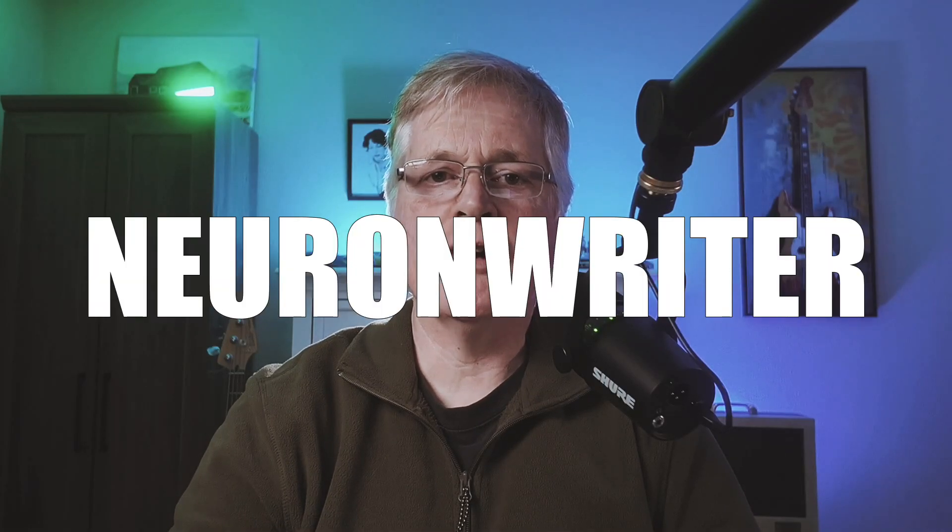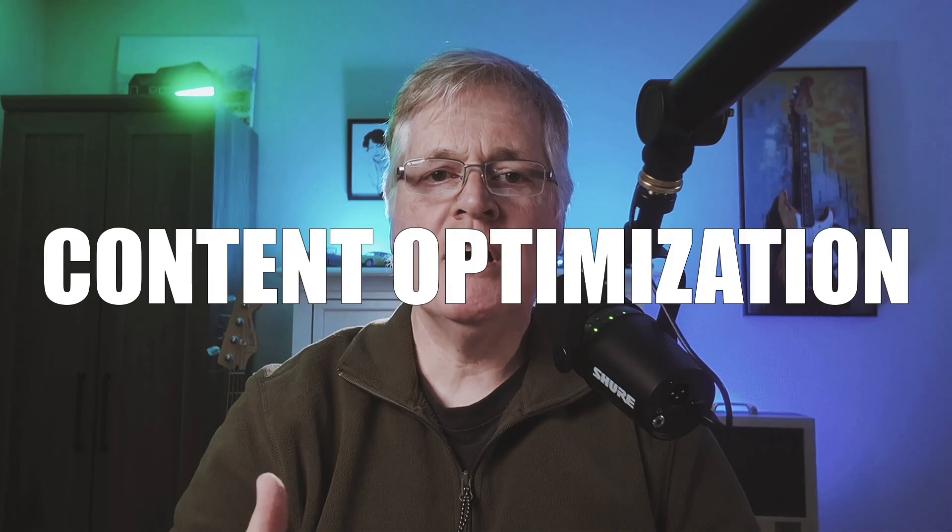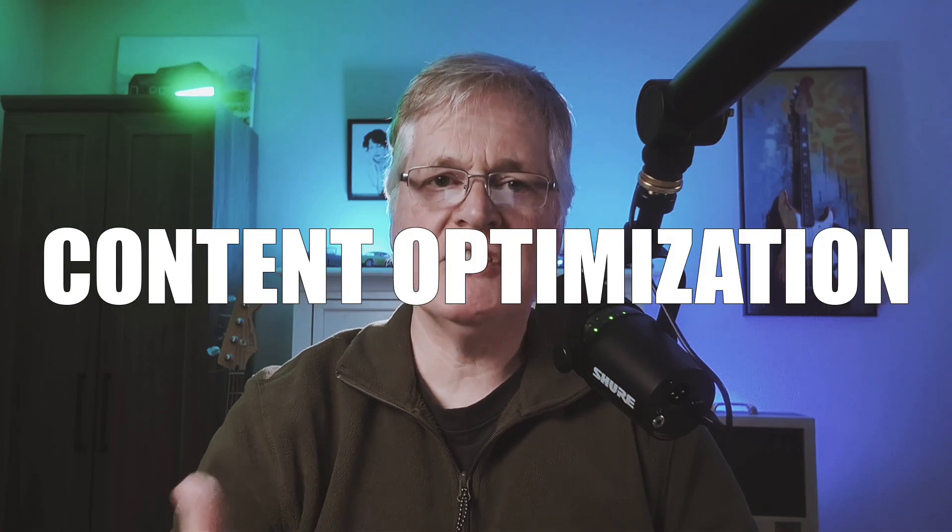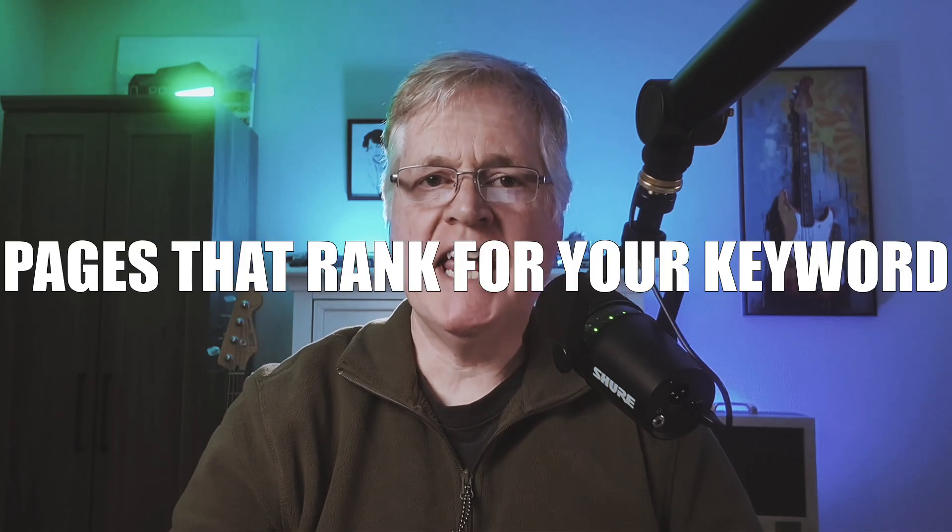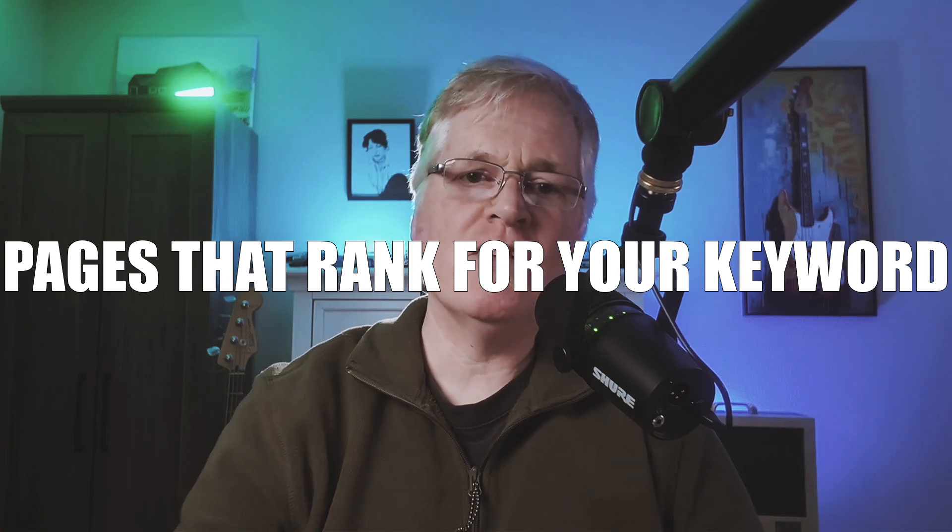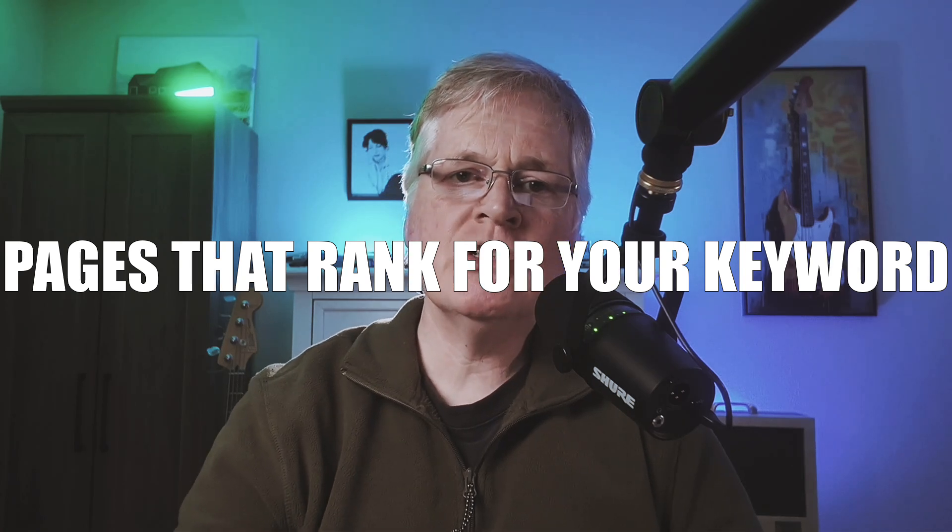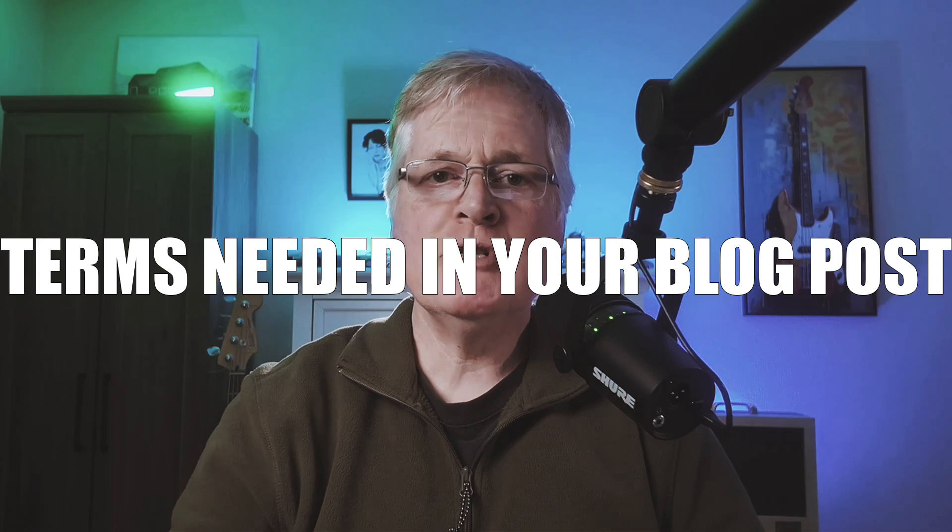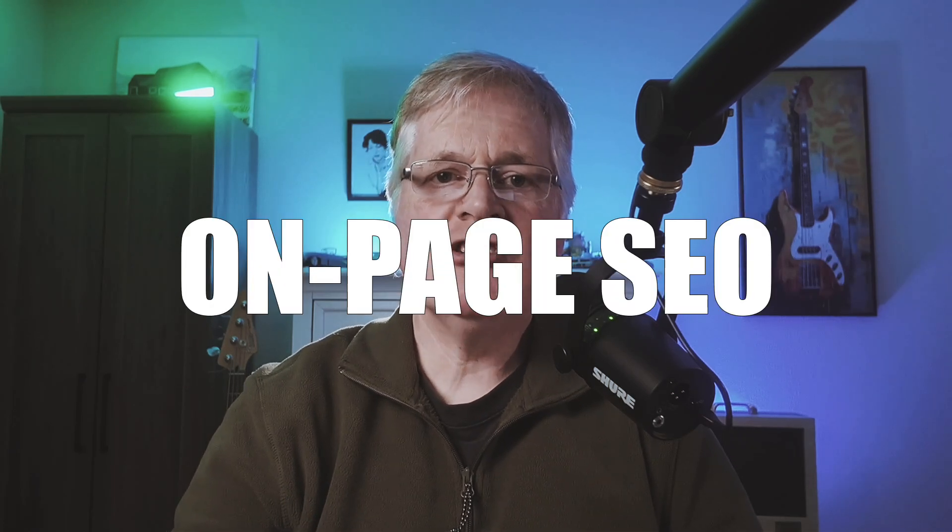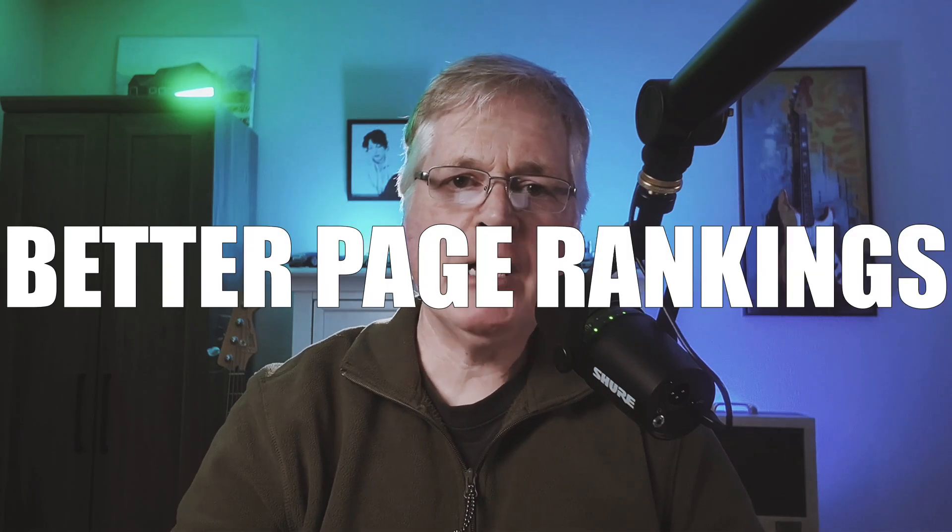Today we're going to take a look at NeuronWriter. The main purpose of NeuronWriter is it's going to help you with content optimization, with SEO optimization. It performs some of the critical things that you would need to do, which is competitor analysis, understanding what pages are ranking for your keywords, and then what phrases and terms do you need to have within your blog post to create better on-page SEO, which hopefully will help you rank better.